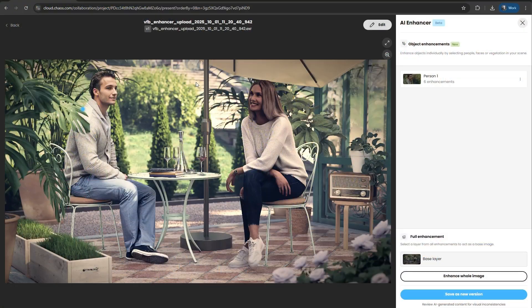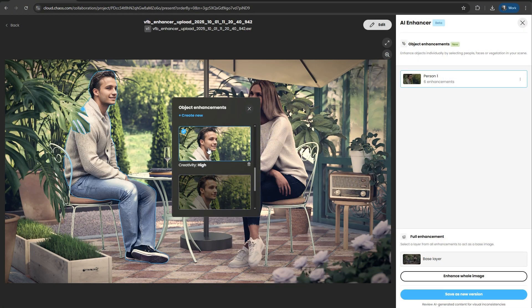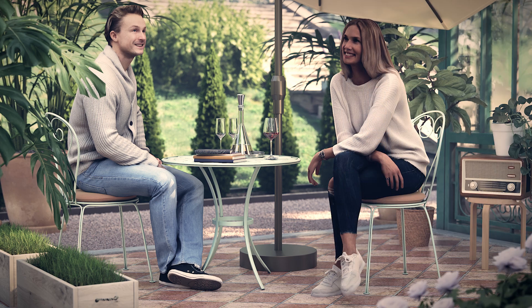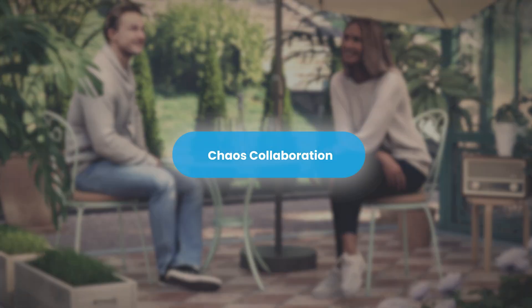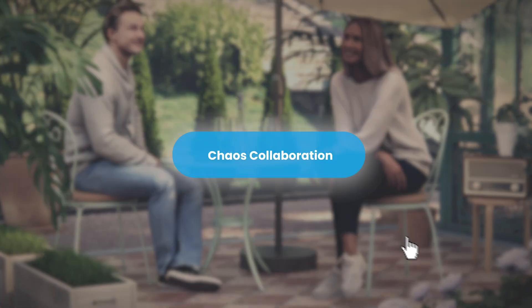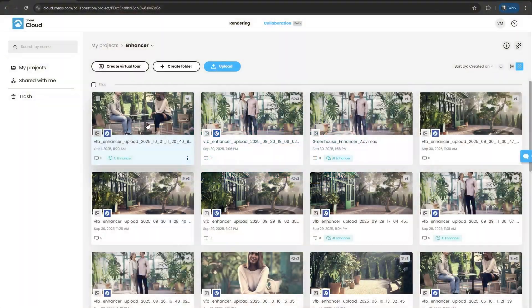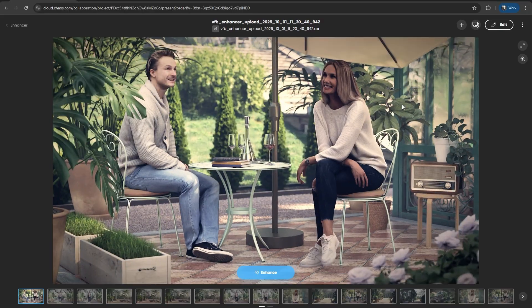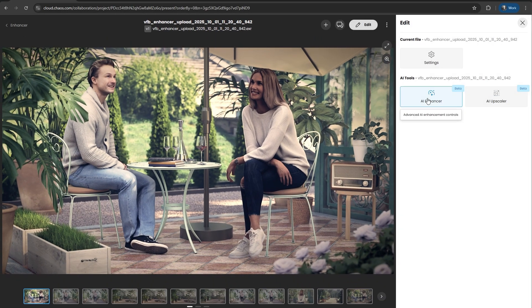The workflow is consistent across all your favorite Chaos products. Whether you're in V-Ray, Enscape, Corona, or Envision, simply export your render to Chaos Collaboration. From there, your render is ready for a new level of fine-tuning.